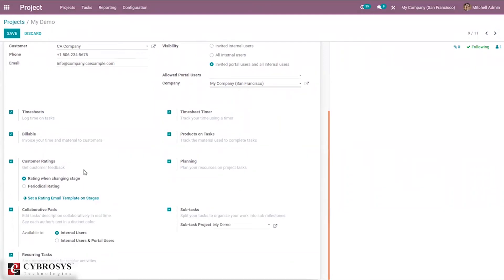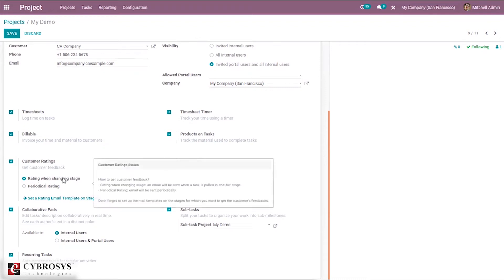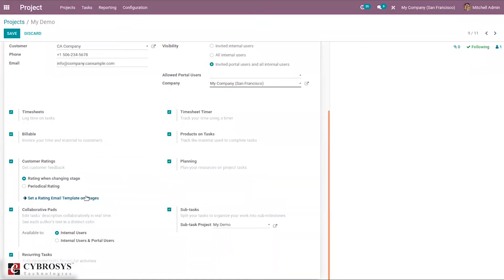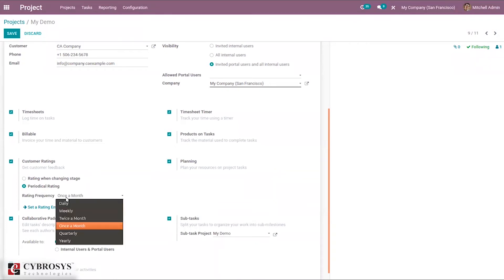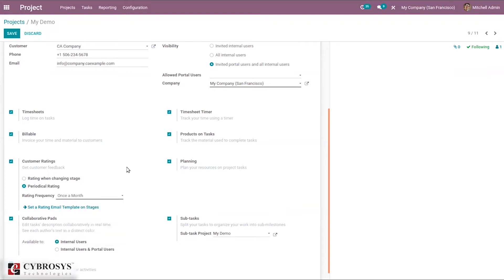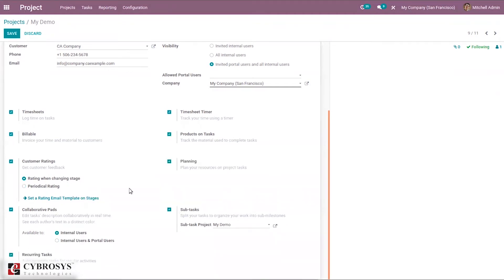The customer rating option allows customers to rate tasks or the project. Rating can be done when changing stage using a rating template, or periodically. For periodic rating, you can set the frequency — weekly, twice a month, once a month, quarterly, or yearly.